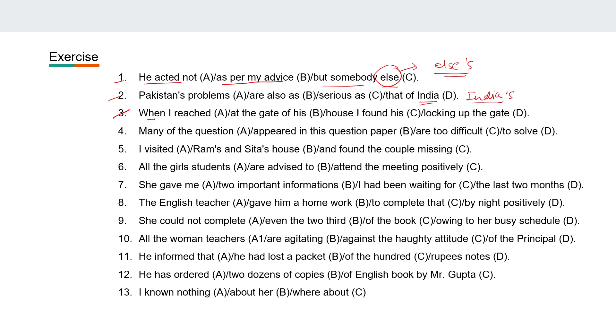Third: 'When I reached at the gate of his house, I found his looking up the gate.' So here 'I found his' — no, it should be 'I found him.'